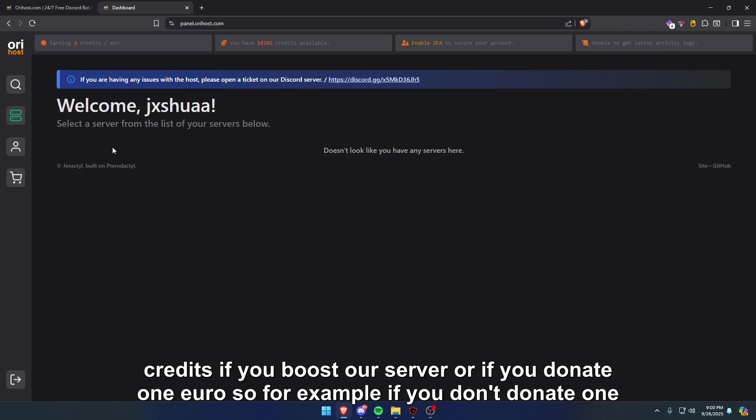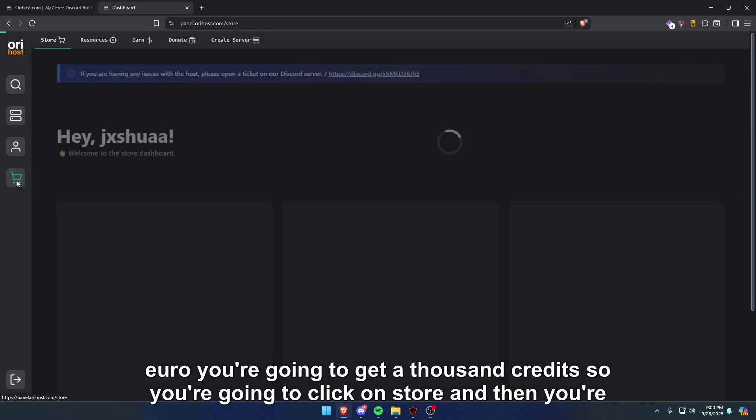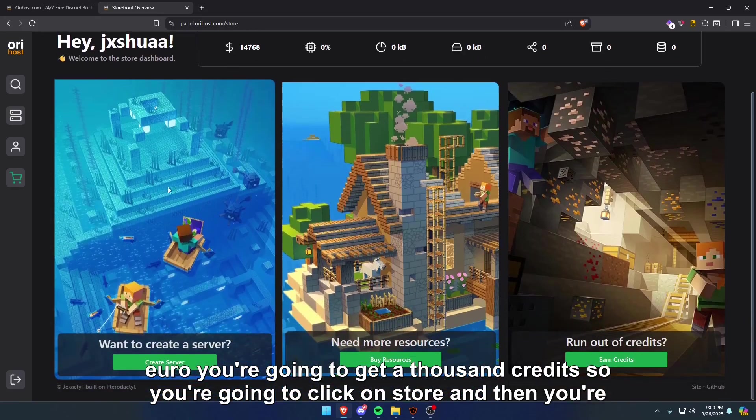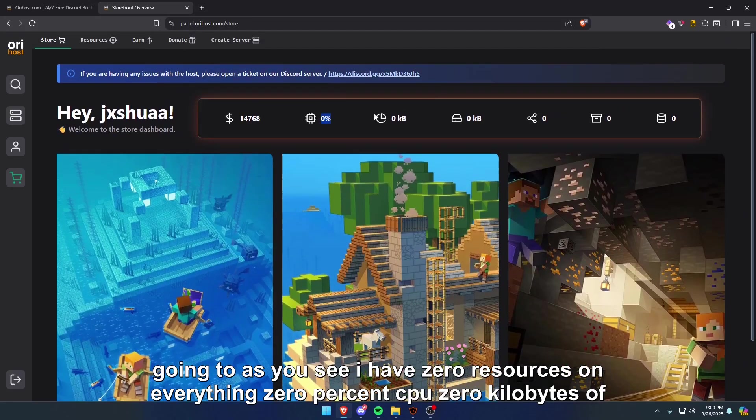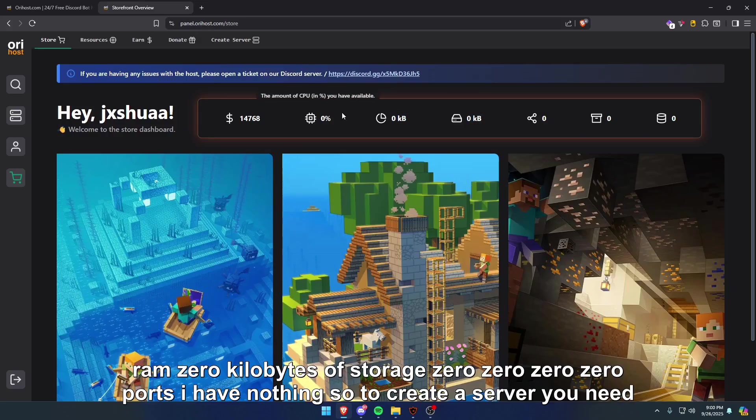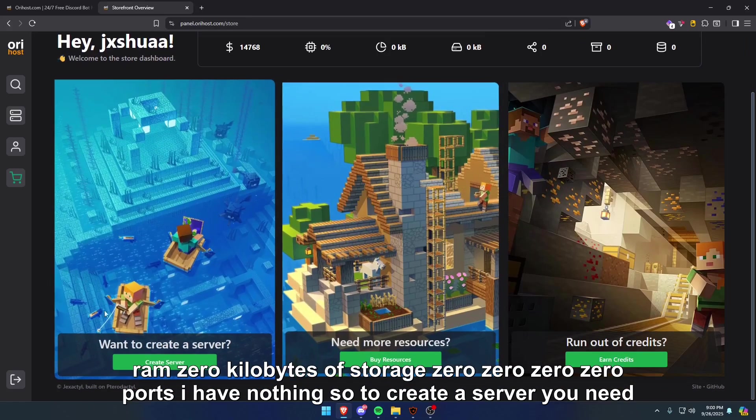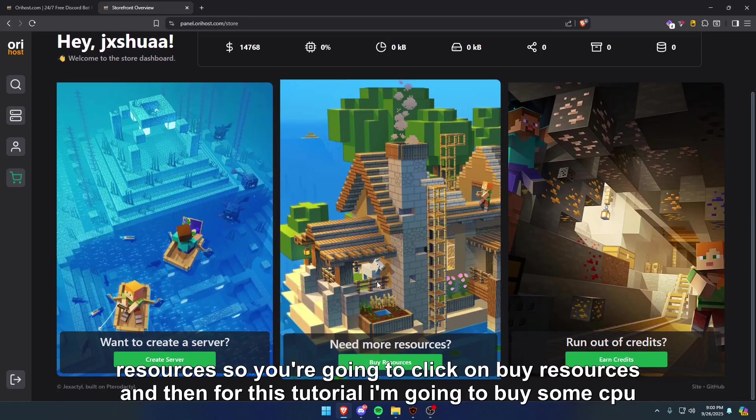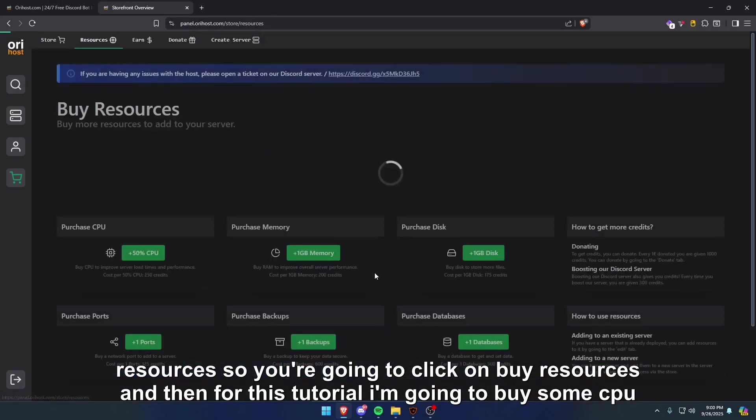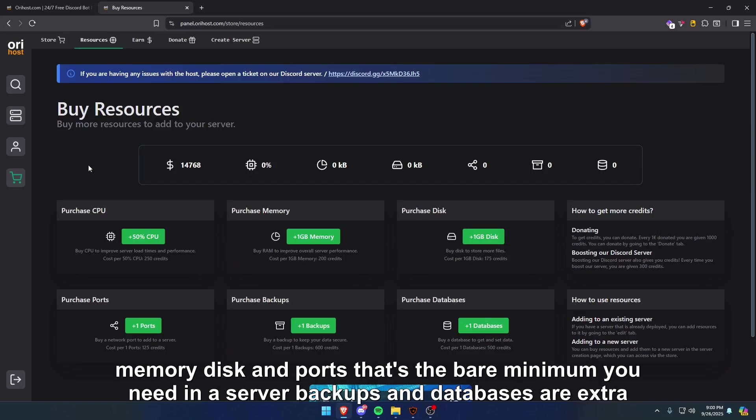For example, if you donate one euro, you're going to get a thousand credits. So you're going to click on store, and as you see, I have zero resources on everything: zero percent CPU, zero kilobytes of RAM, zero kilobytes of storage, zero ports. I have nothing. To create a server, you need resources, so you're going to click on buy resources.